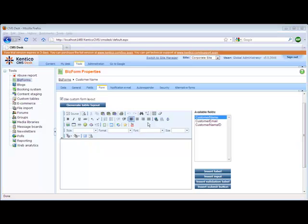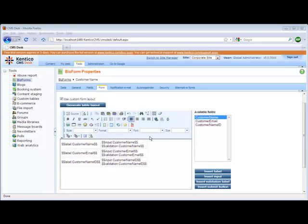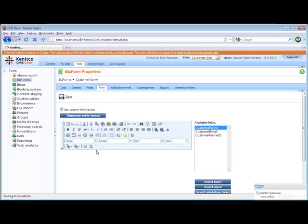The first thing, if we wanted to build a form layout, is we could generate a simple table layout. You'll notice that the table layout automatically includes the transformations necessary to put in your label, your input, and your validation. Because we have the WYSIWYG editor, we can actually create a much nicer form.